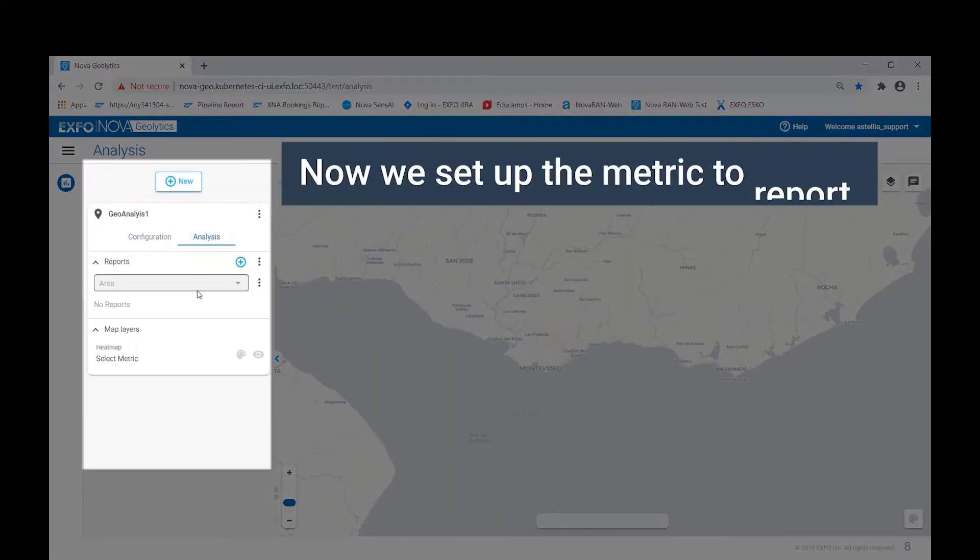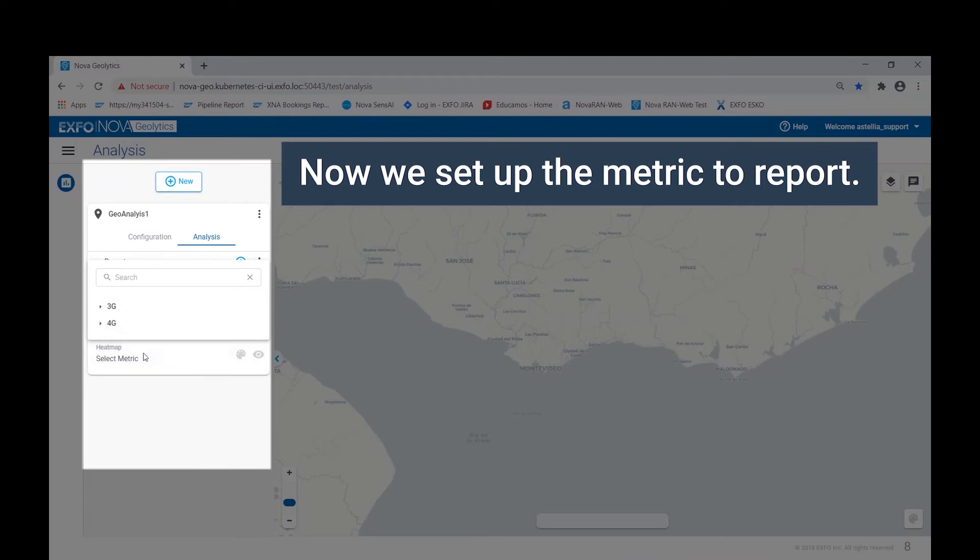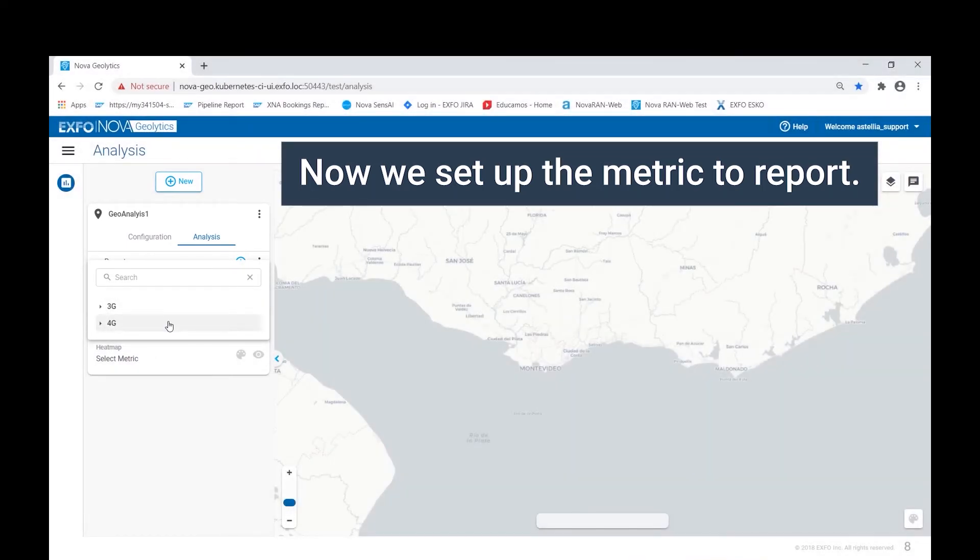Once we have configured the filter, we move on to the analysis tab, where we start by selecting a metric that we want to report on.